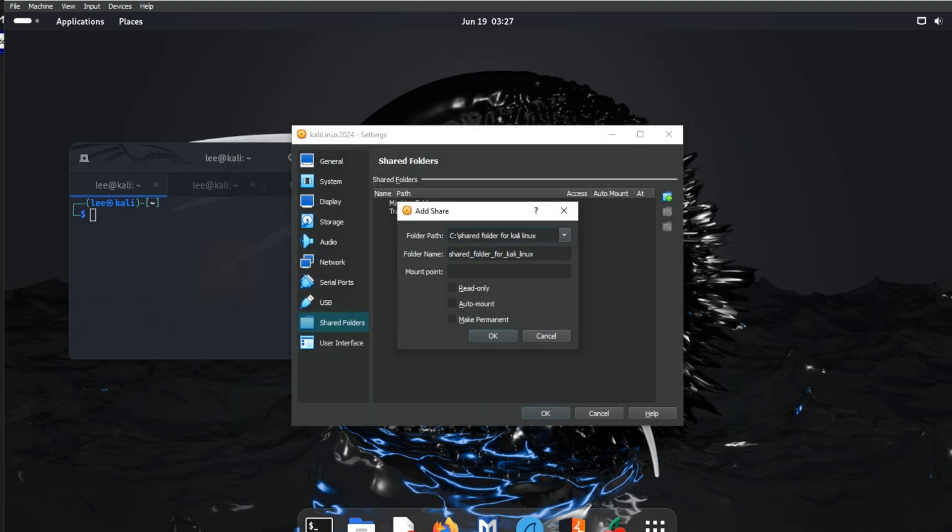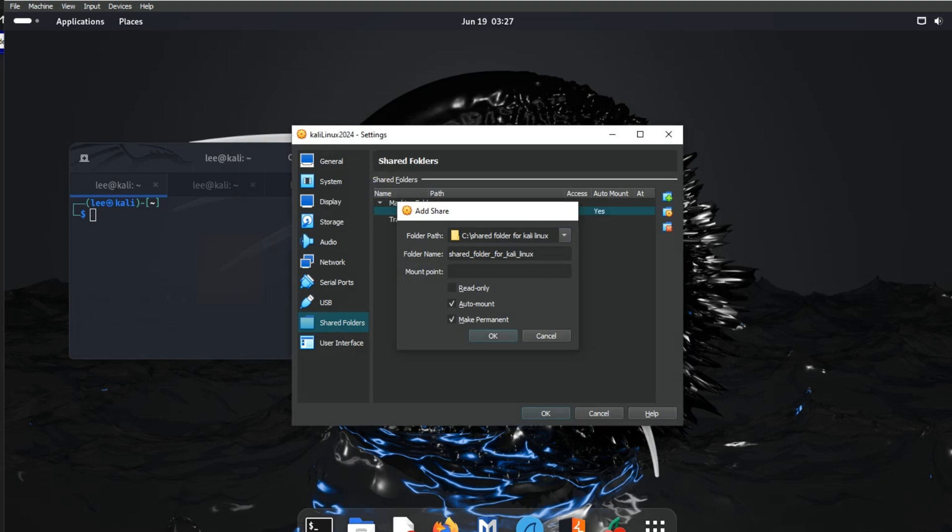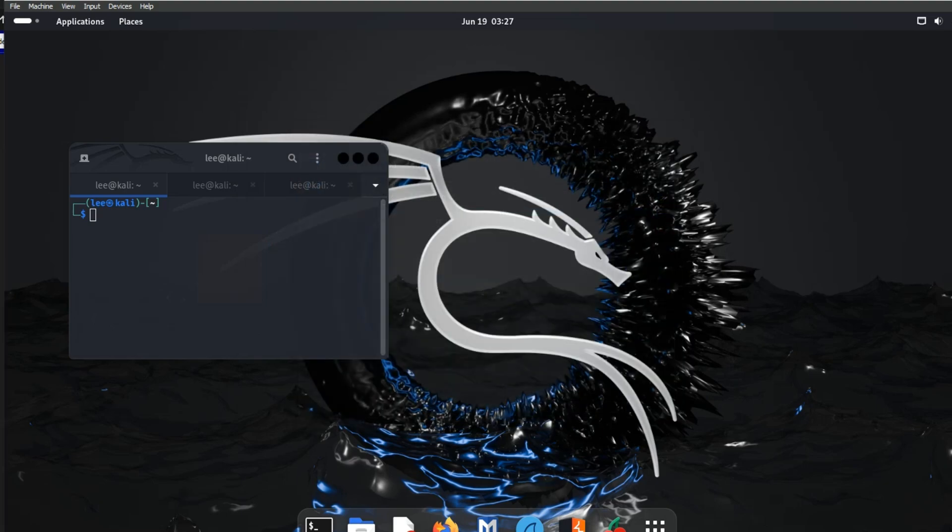Check Auto Mount. If you want to make it permanent, or you can leave as it is. Our shared folder is ready.